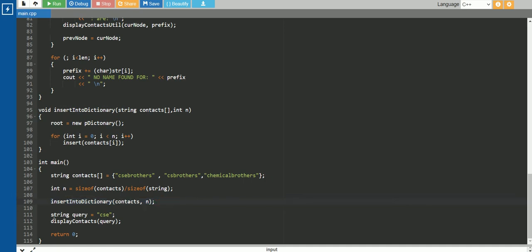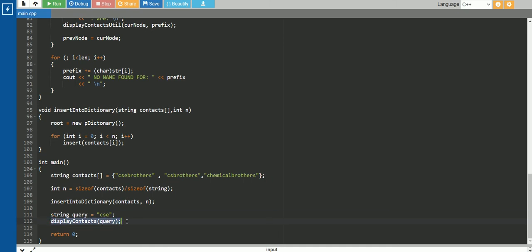And after that, we are querying the string CSE to show what contacts appear — like when we are searching in mobile, we type C, then S, then E. So for each prefix C, S, E, it is showing different phone numbers. That particular output we desire here, so we are calling display contacts, passing this query.